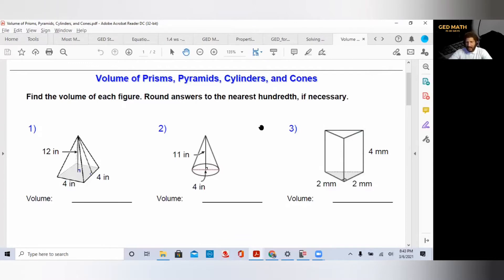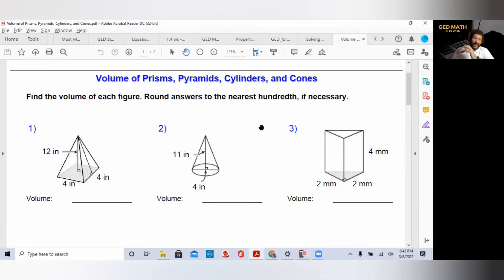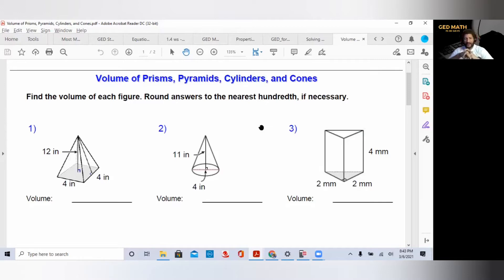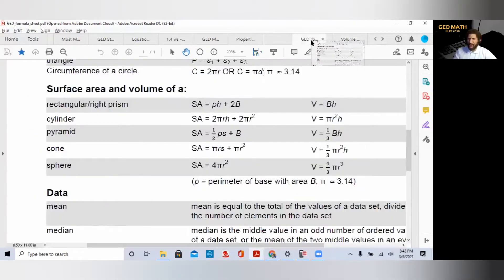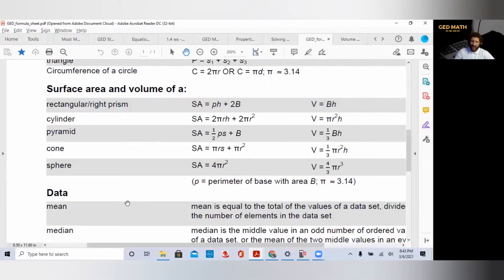Looking at these examples, when a shape comes to a point, the first one is a pyramid and you also need to be familiar with a cone. They almost always ask you the volume of a rectangular prism and almost always have one of the others — cone, cylinder, or pyramid. Let's look at the first example: a pyramid. We go back to our formula sheet.